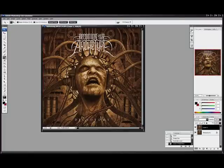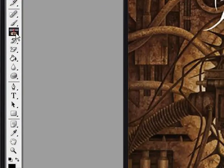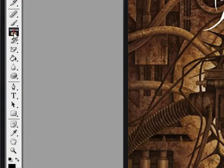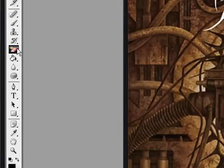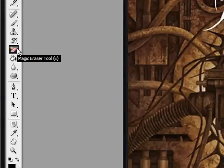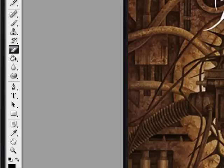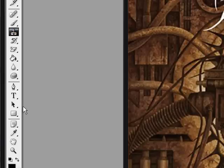Then you're going to go over here to your Clone Stamp tool and select that. Now, at first if you have any experience with Photoshop, you might feel the urge to use the Magic Eraser and simply erase the white. Of course if you do that, then you're just going to have nothingness there and you'll still see where it says 'Becoming the Archetype.' So I'm going to show you how to get rid of that instead.